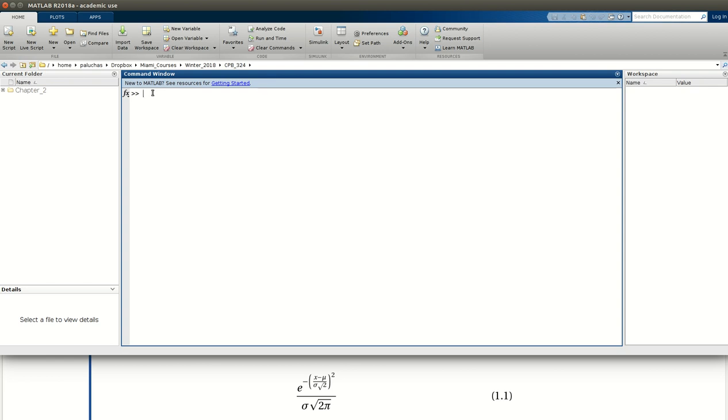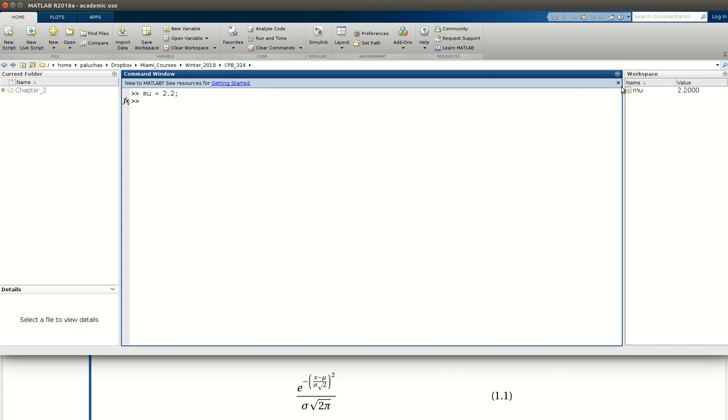So first, we're told that mu is 2.2. So here I have a variable assignment, where I want to take the value 2.2 and assign it to the target mu. I add a semicolon to the end of my line to suppress the output, so that it doesn't display on the screen. But if I look in my workspace, I see that mu is properly assigned the value of 2.2.